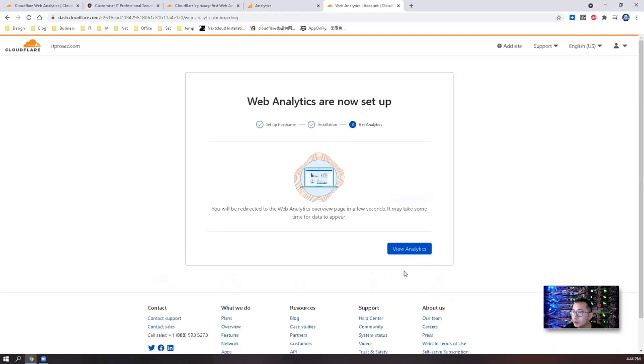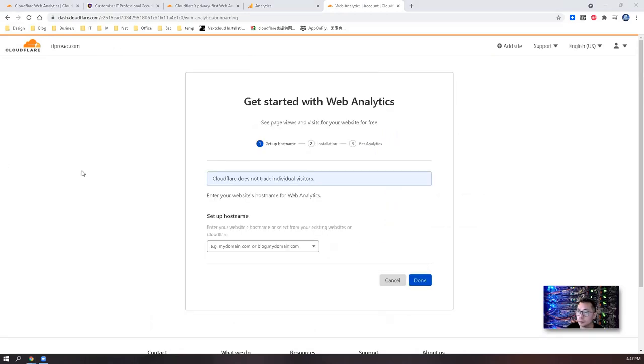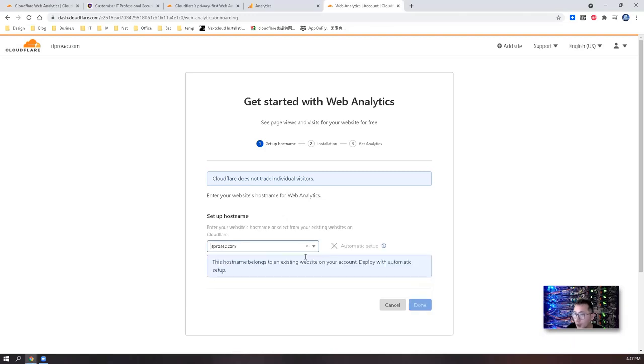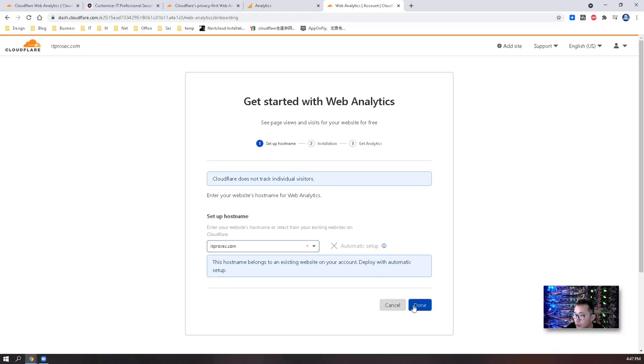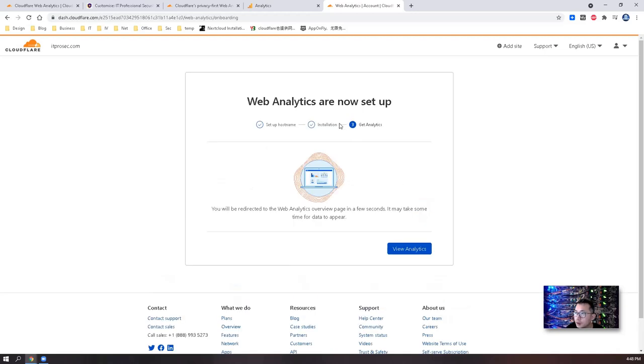Next, you can view analytics. But for us, since we already have one domain registered in this account, we can directly pick it. You don't have to type your domain and then you can choose done. So automatic setup will be used. Let's go to next. Now you can get analytics.